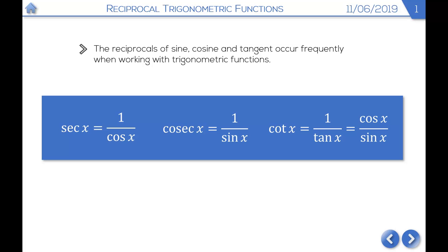You might be thinking: why do we need all of these extra trig functions? It turns out they're going to make some of the trigonometric work at A level a bit easier. We'll be looking at the graphs of these functions, solving equations, and some identities that link them together — much like in the year one course, where we looked at sine squared x plus cos squared x equals 1.